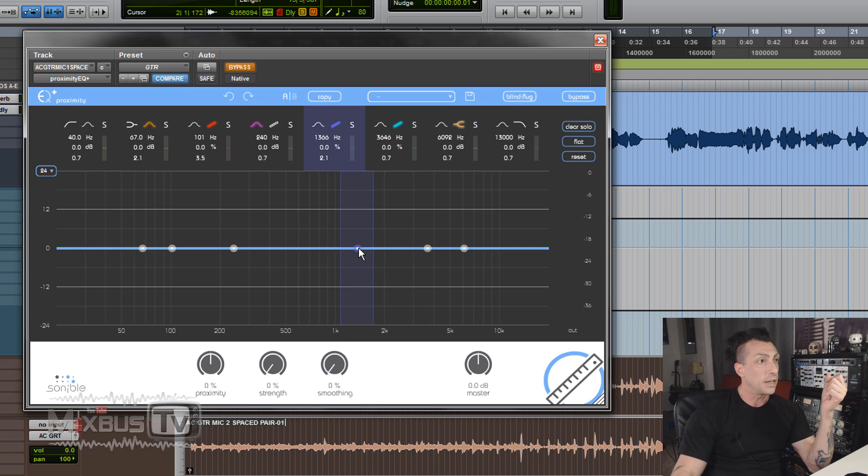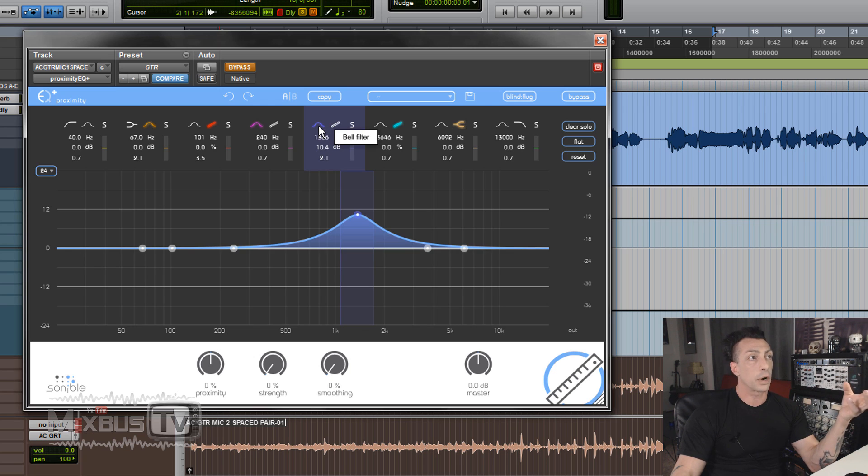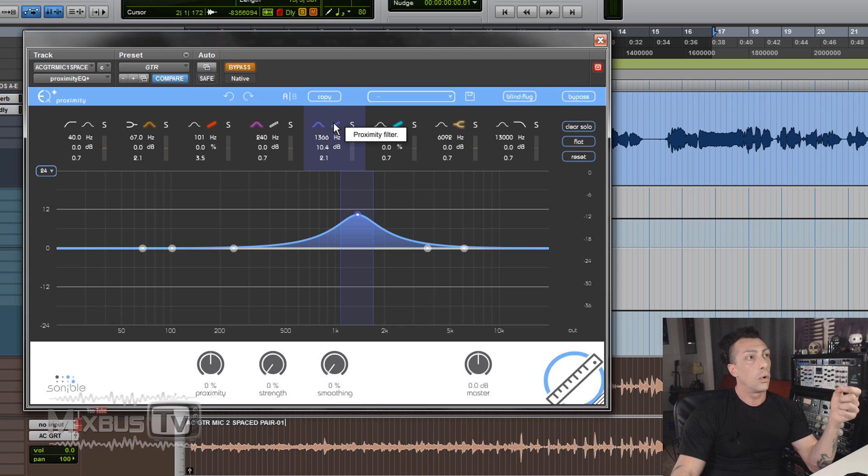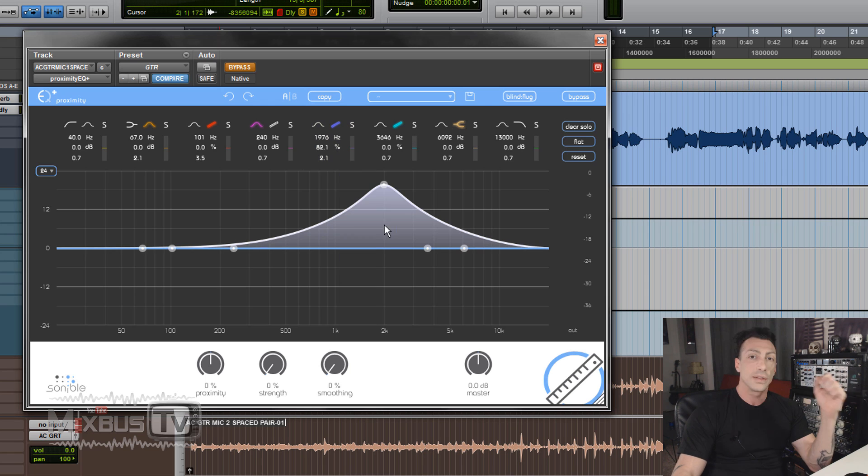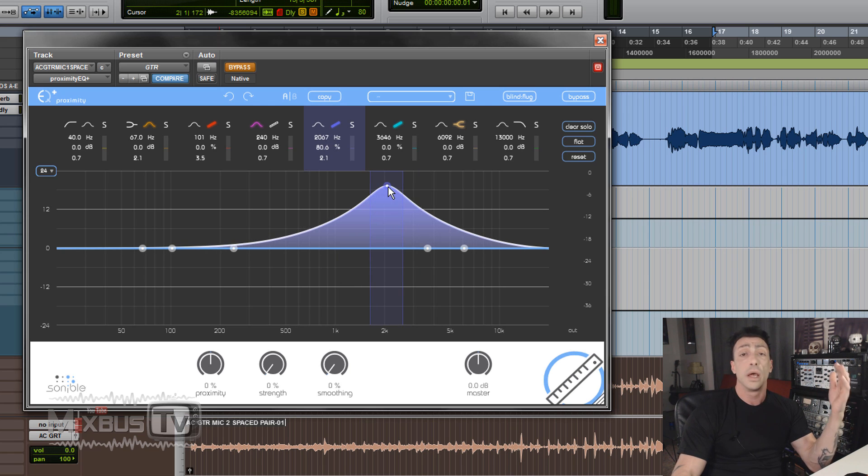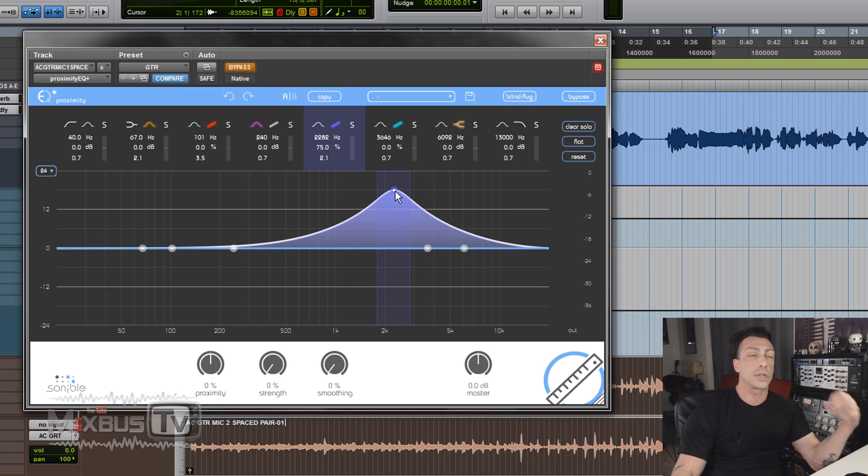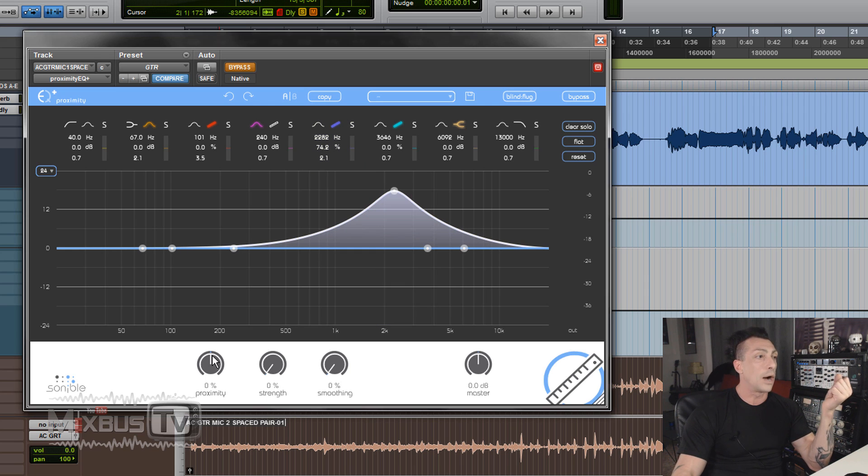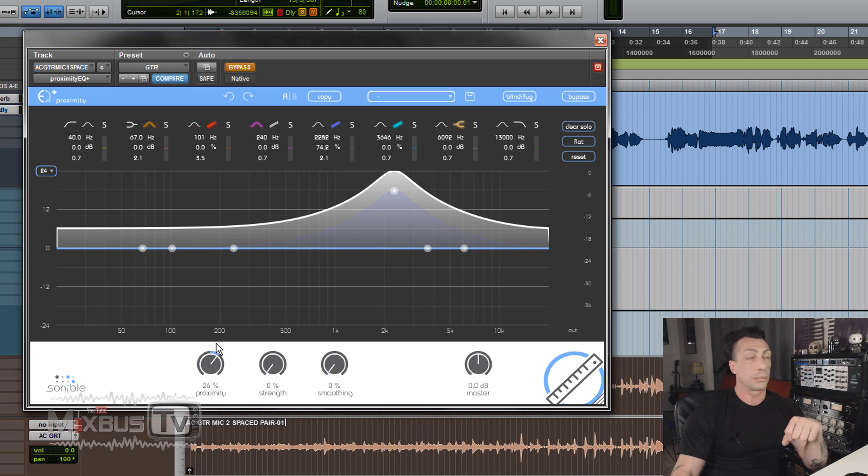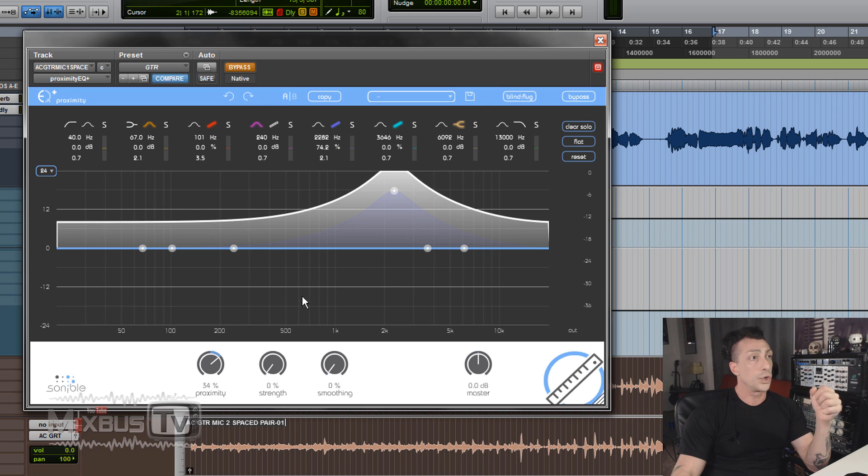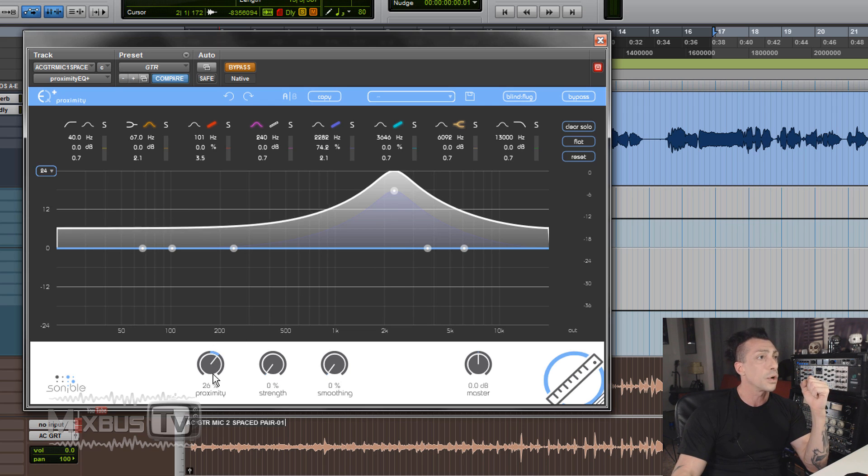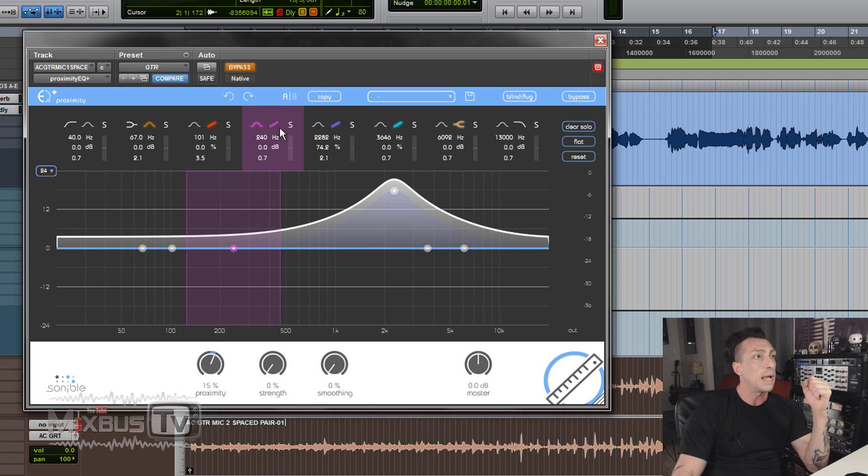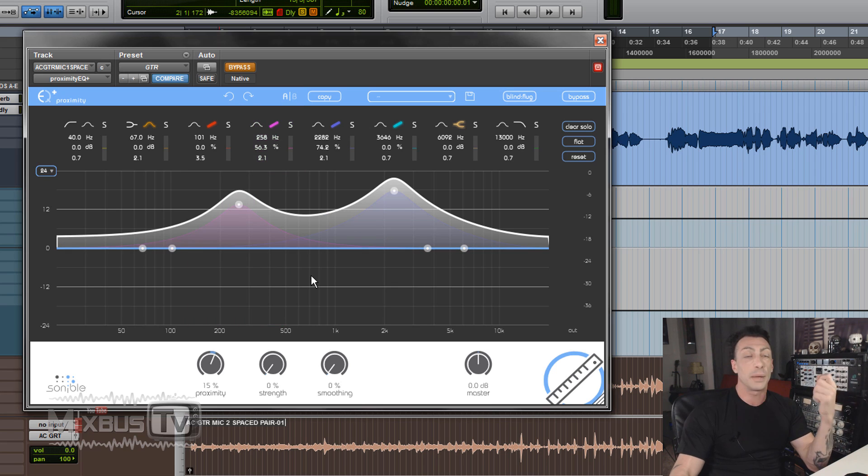But then for each band, for example let's take this one, you can decide up here if you want to use it as a regular parametric EQ and you click the bell filter, or you can turn that band into a proximity filter. This way you can selectively by frequency and bandwidth remove echoes and reverbs from a given track without using the general proximity control or in combination with it, as you can see from the graphic. So each band can be used either as a regular parametric EQ or as a proximity filter.